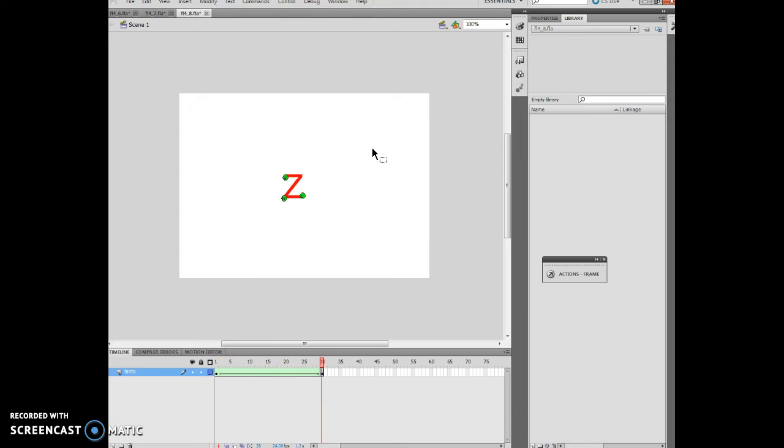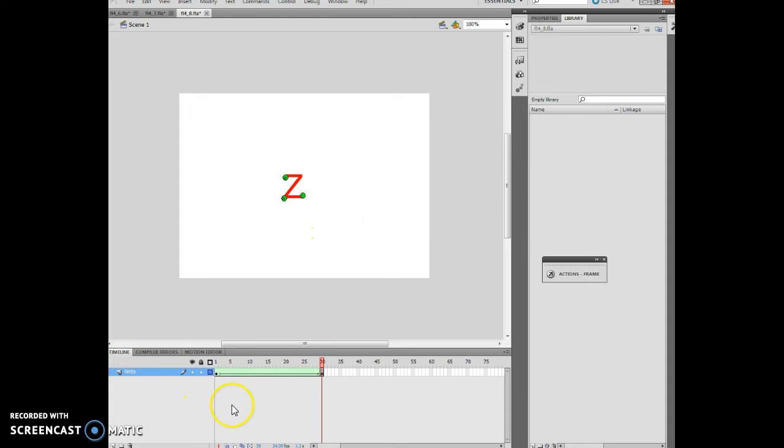This concludes Flash Chapter 4 Lesson 4, working with shape tweens and animations. If you have any particular questions in any way, shape, or form, please forward them to me. Otherwise continue on, make sure to create these items, and good luck to you. You're doing a good job so far. Thank you for your time.